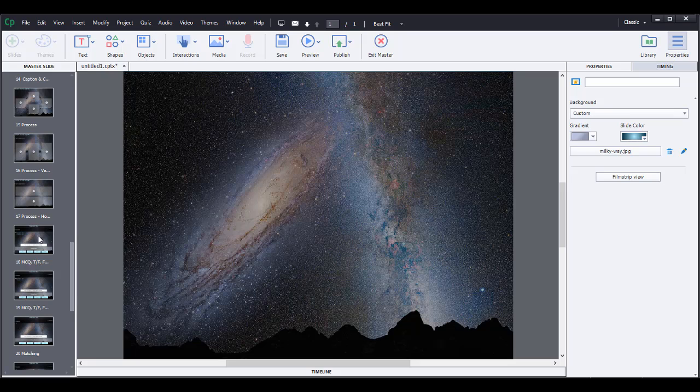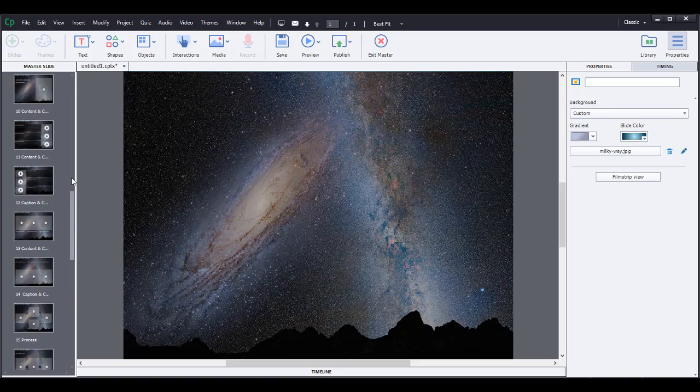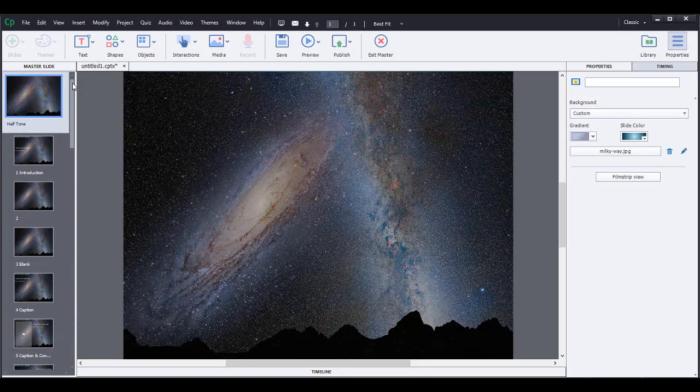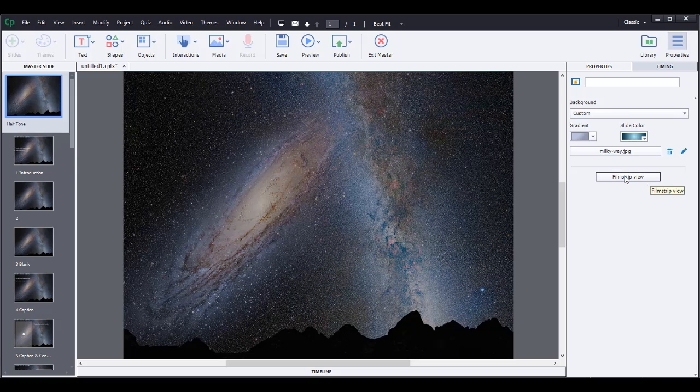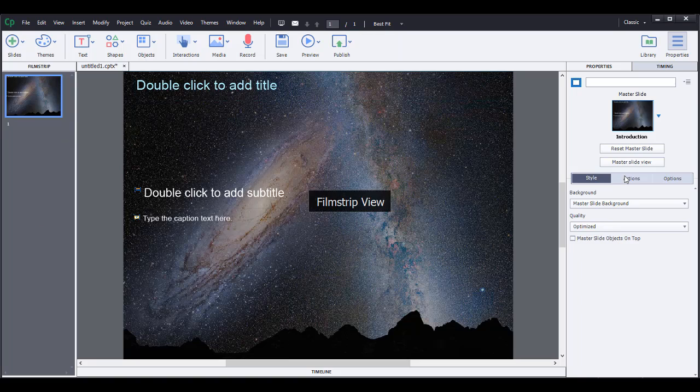And essentially all of if you insert slides, all of them will look like this with the background. So that's the reason why I had you change the background so that you don't have to insert images every time that you want to insert a slide. All right. So let's go back to the film strip view.